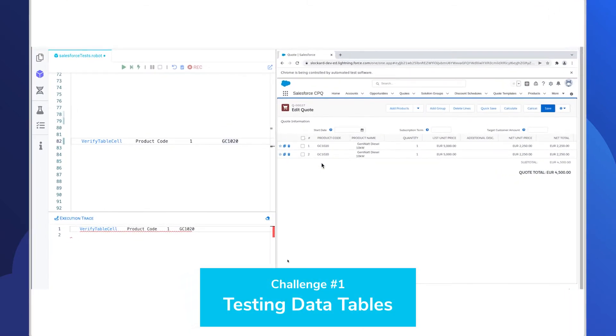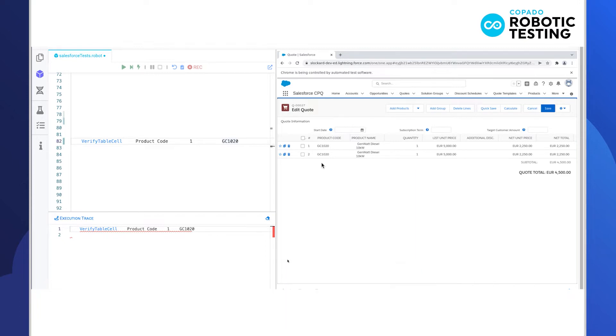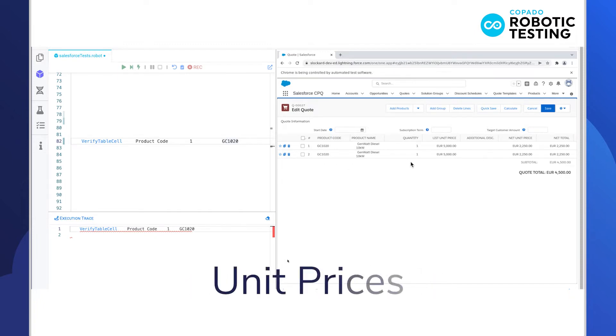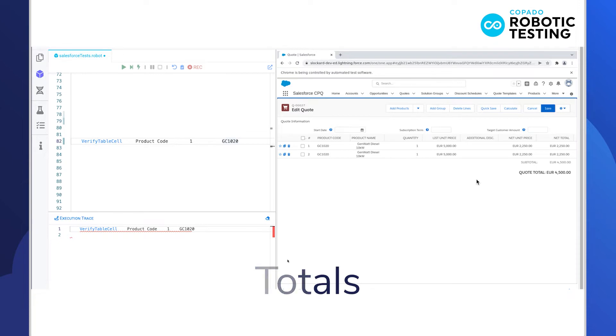On the right is a familiar view of the Quote Line Editor in CPQ. The Quote Line Editor brings into focus the first challenge that we'll cover with CPQ testing, which is that it commonly requires that we interact with tables that show products and parent products, unit prices, product quantities, and totals.